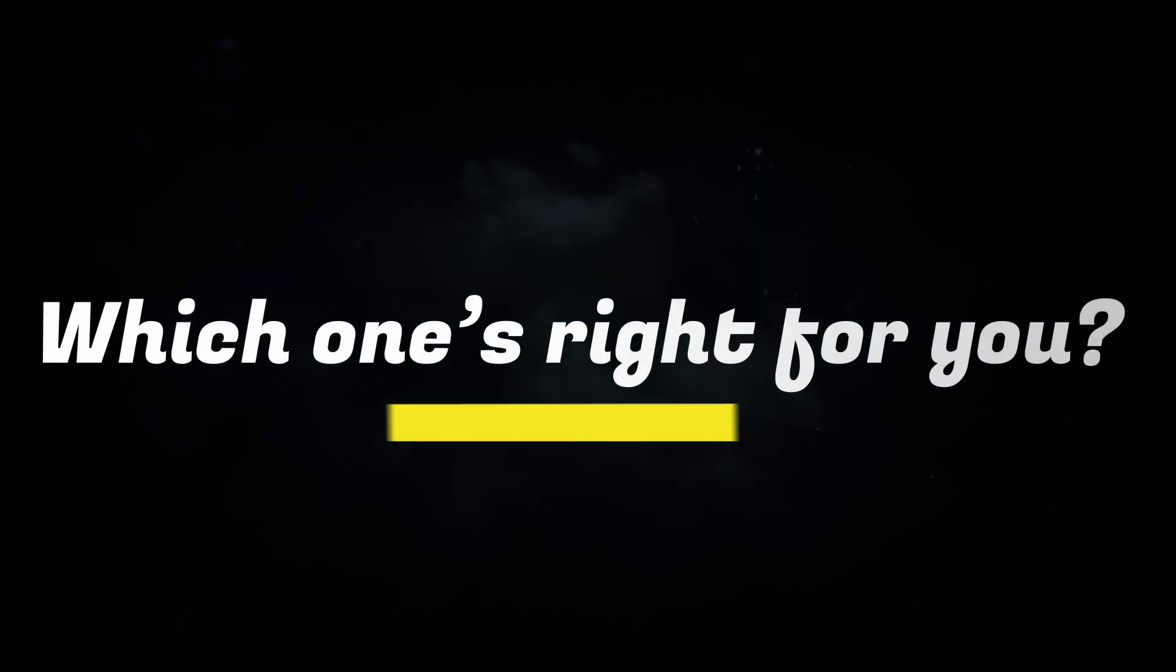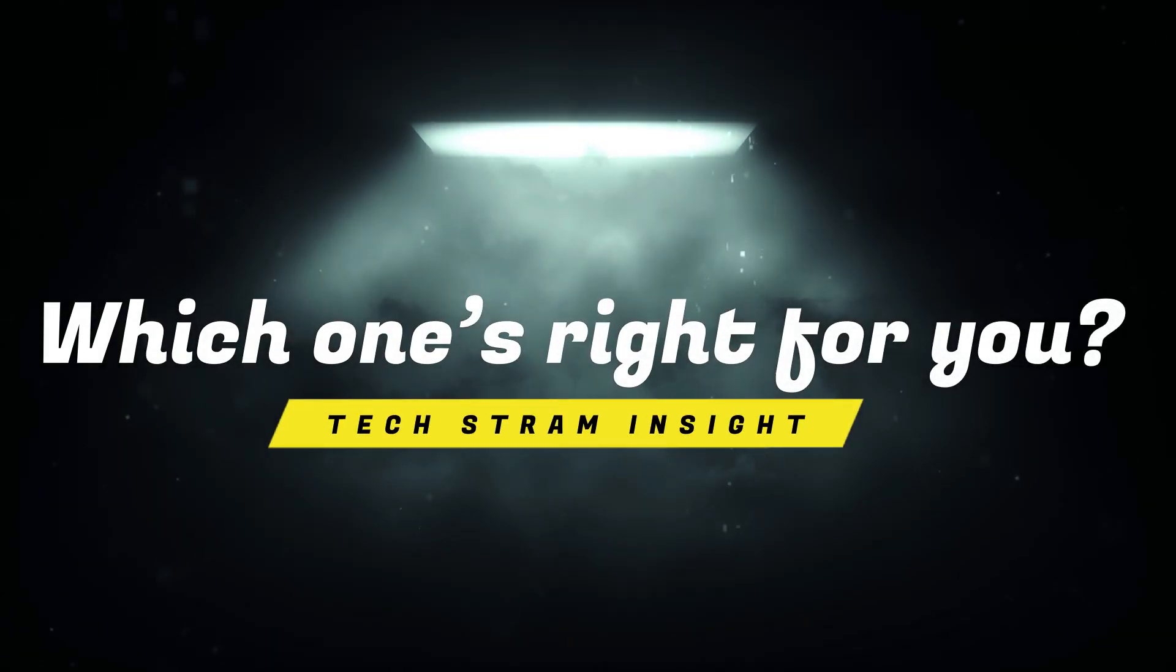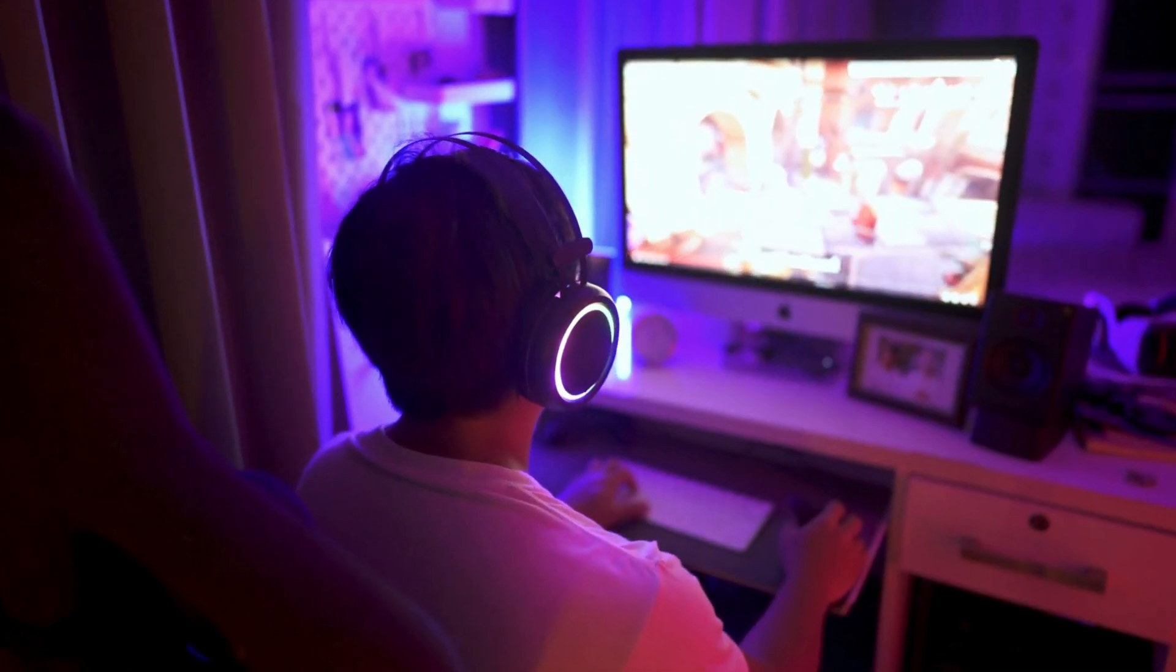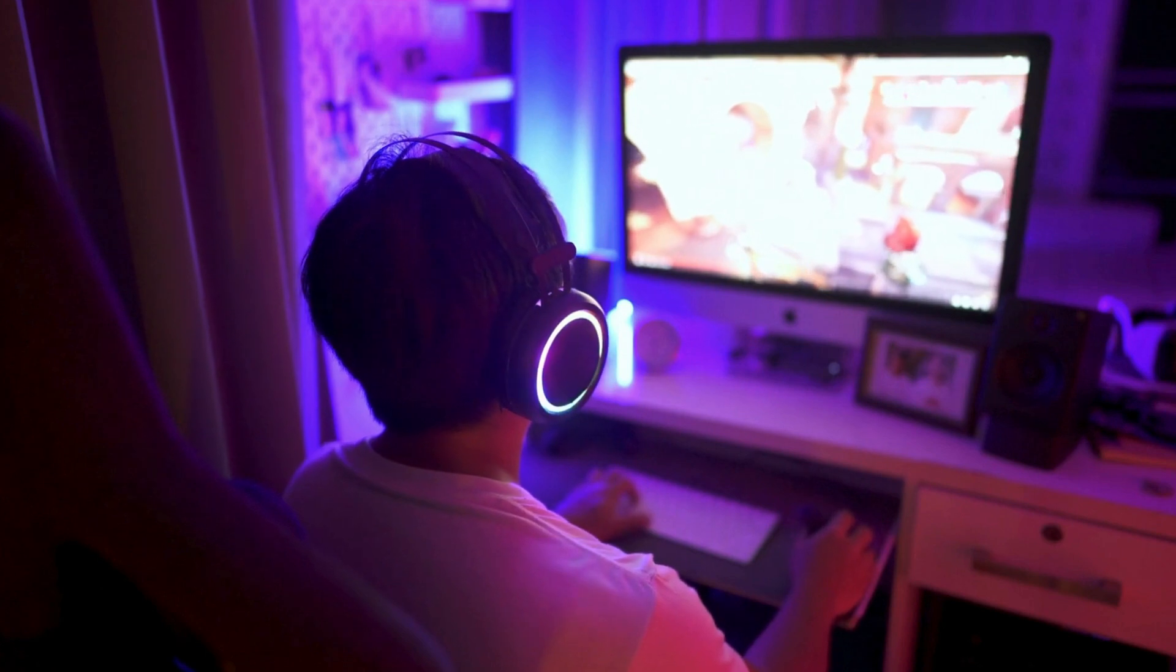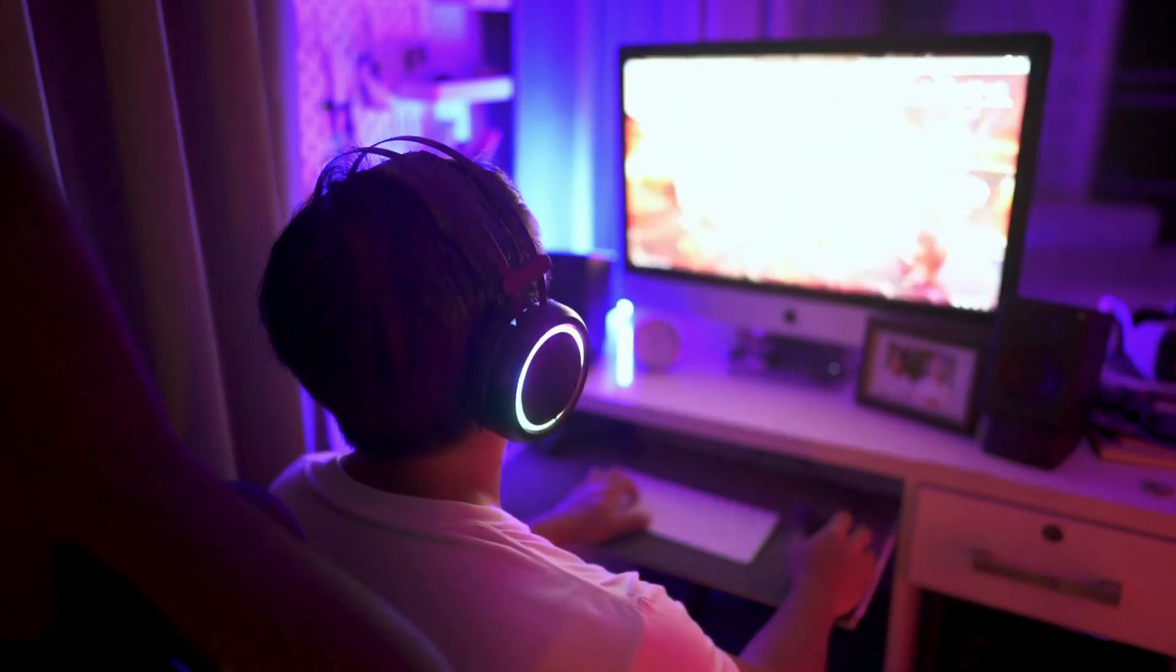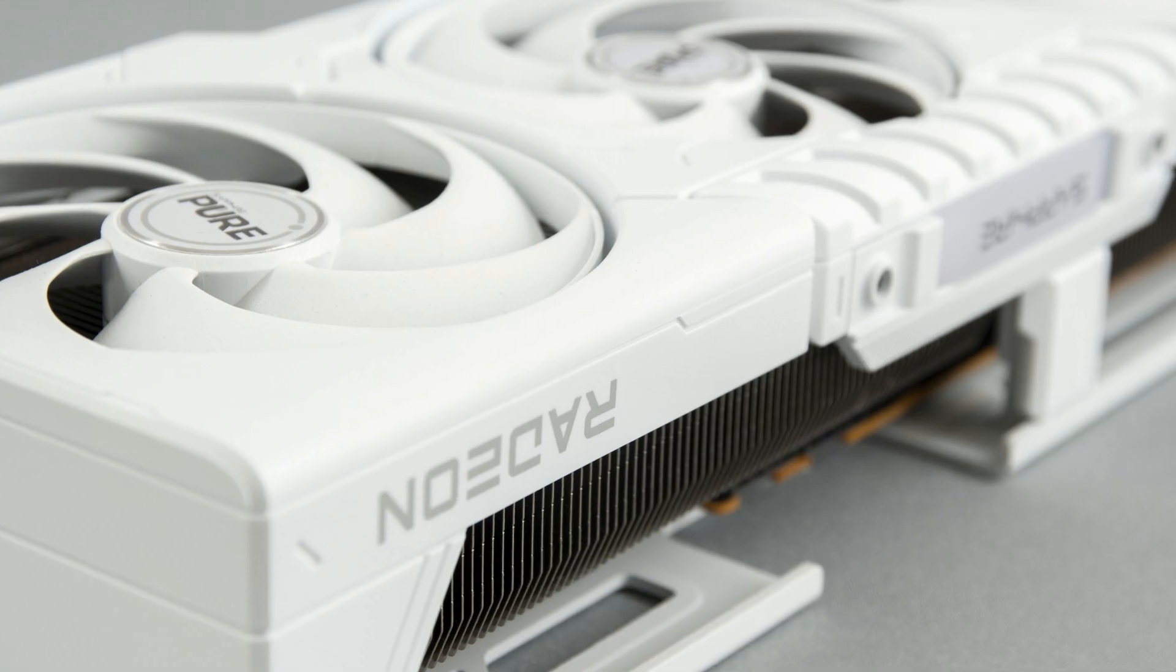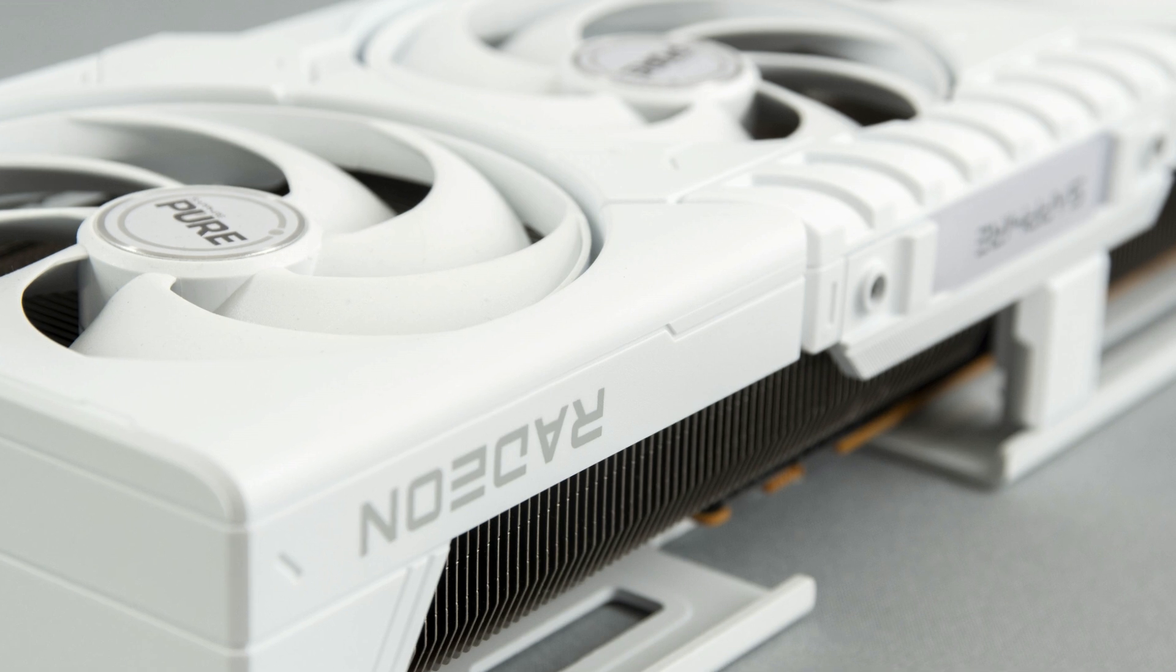So here's the big question. Which one's right for you? If you're a gamer, a YouTuber, a streamer, or even a solo creator, just get the RX 9070 XT. You'll save thousands and still get insane performance.